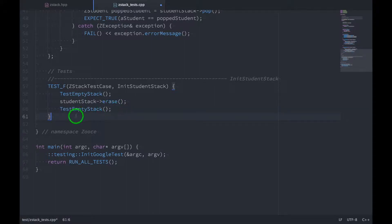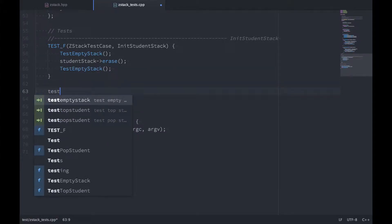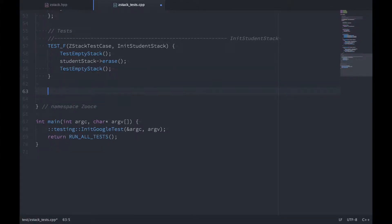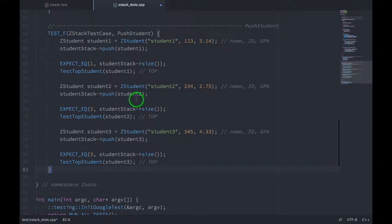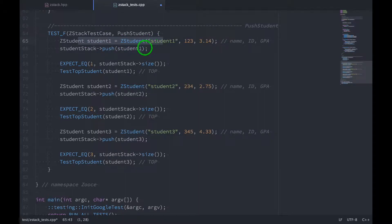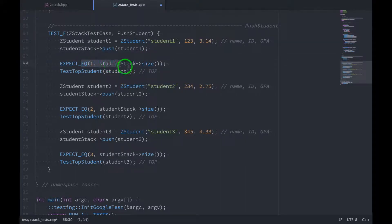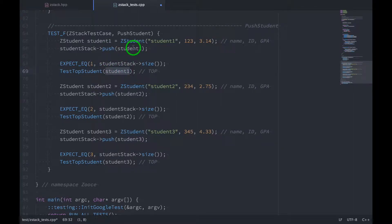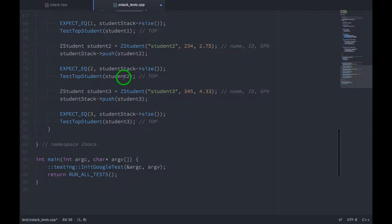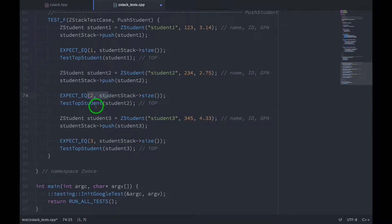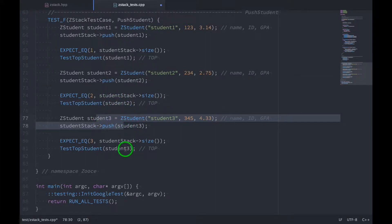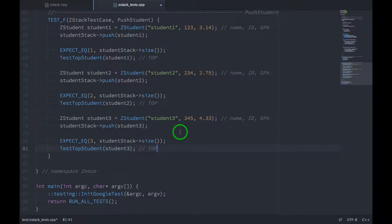Next we're going to test our push function. So let me paste that in here. So this is going to be called pushStudent. And so in here, you'll see that we're creating a new student object, and then we're pushing that student onto the stack. And then to make sure that it worked correctly, we're going to test that the size of the stack is 1 after pushing 1 student. And then we're going to test the top student and make sure that it's student 1. We'll do the same thing two more times. So we push student 2, make sure the size is 2, and make sure the top student is 2. And then for student 3, we do the same thing. Make sure the size is 3, and make sure the top student is 3, all after the push.